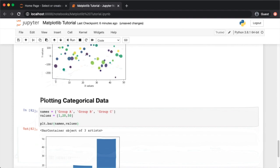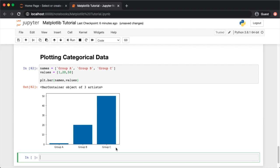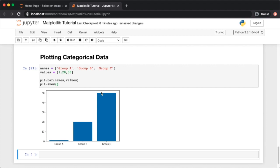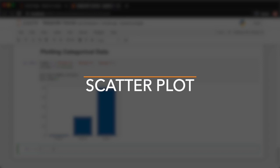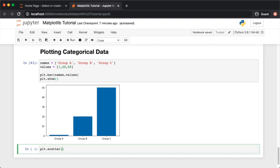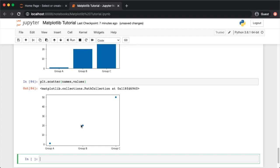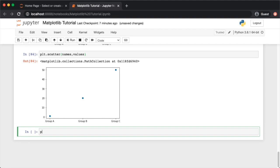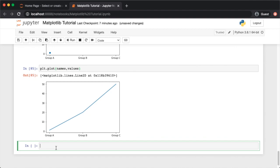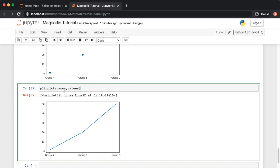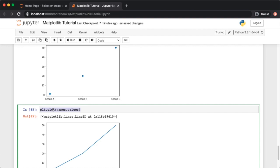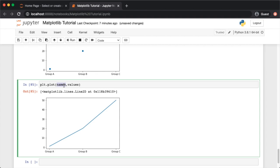You can also use plt.scatter(names, values) or plt.plot(names, values) for categorical data. The x-axis is automatically labeled with the category names. What to keep in mind is that the x values don't need to be numbers — they can be strings describing different categories.